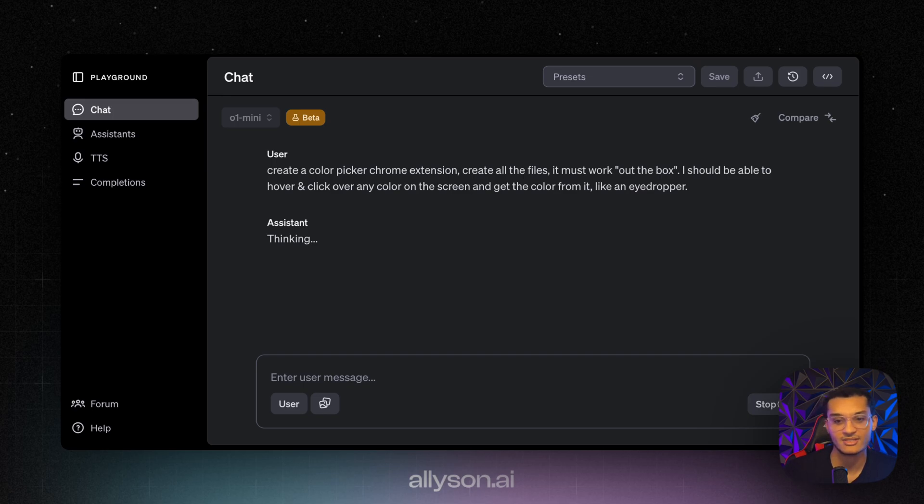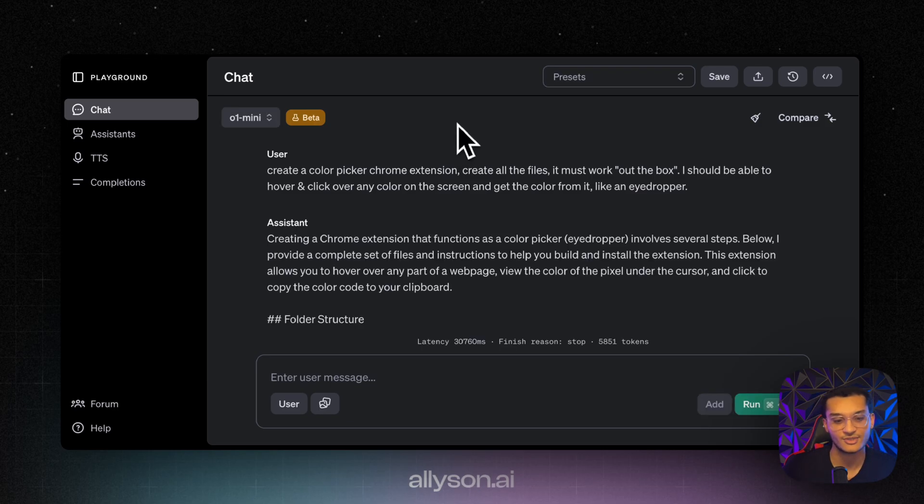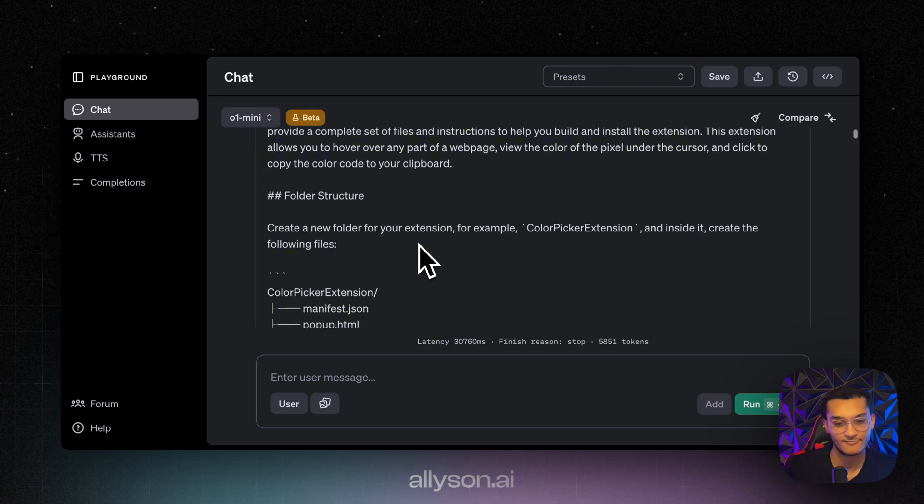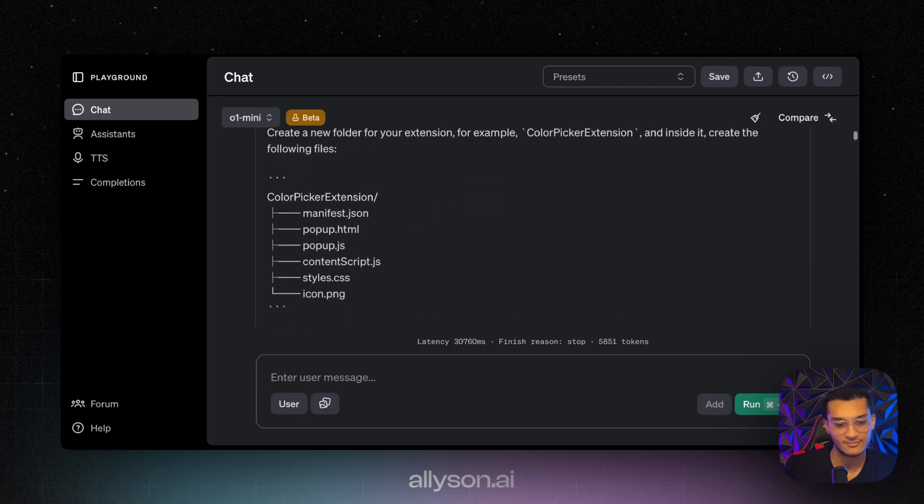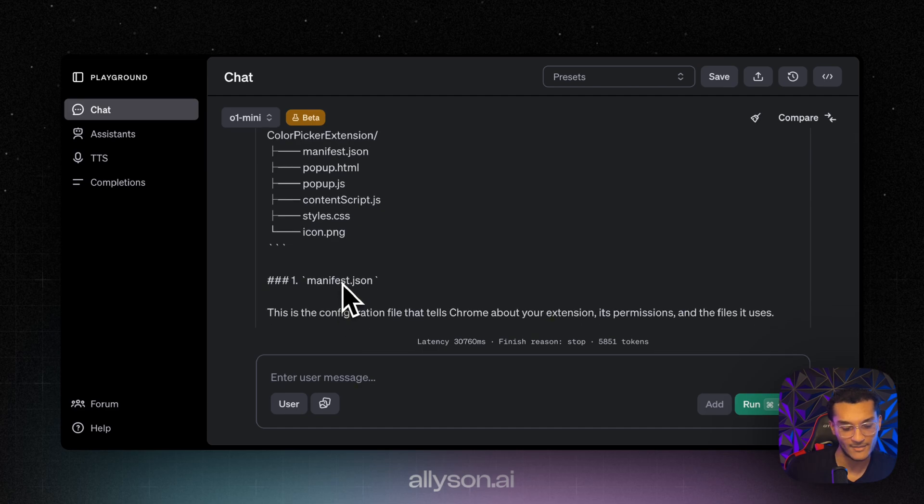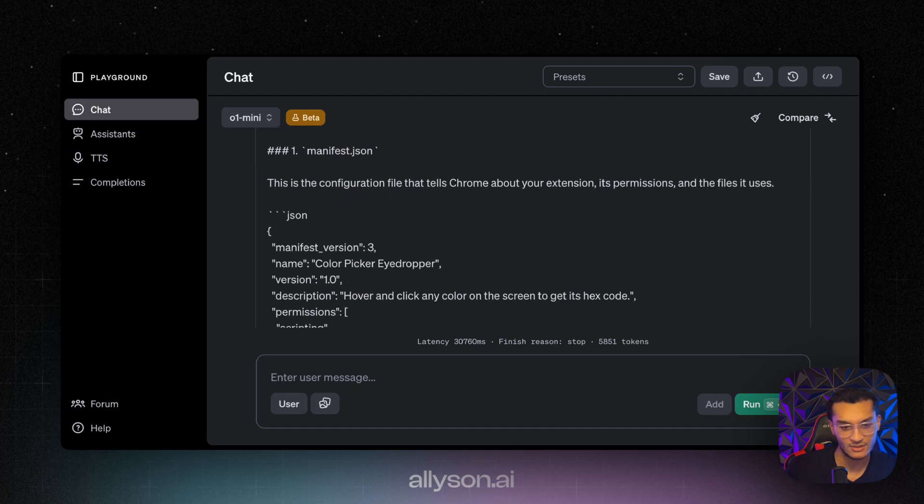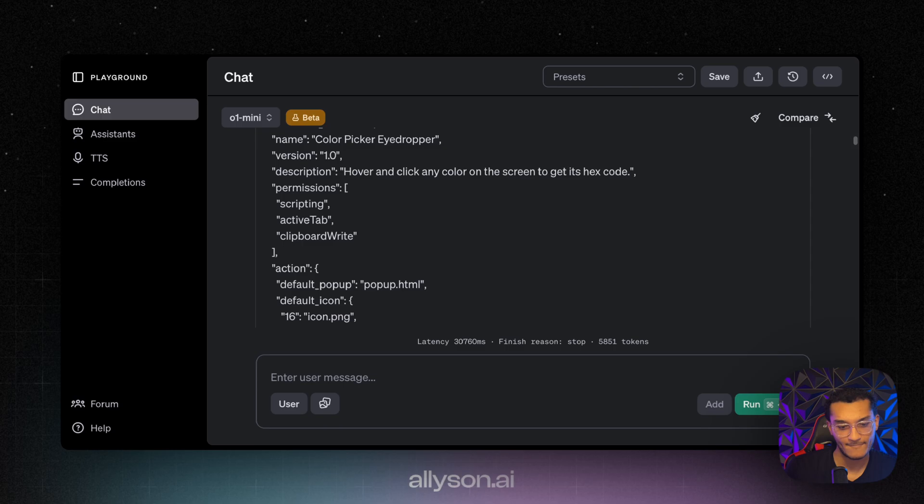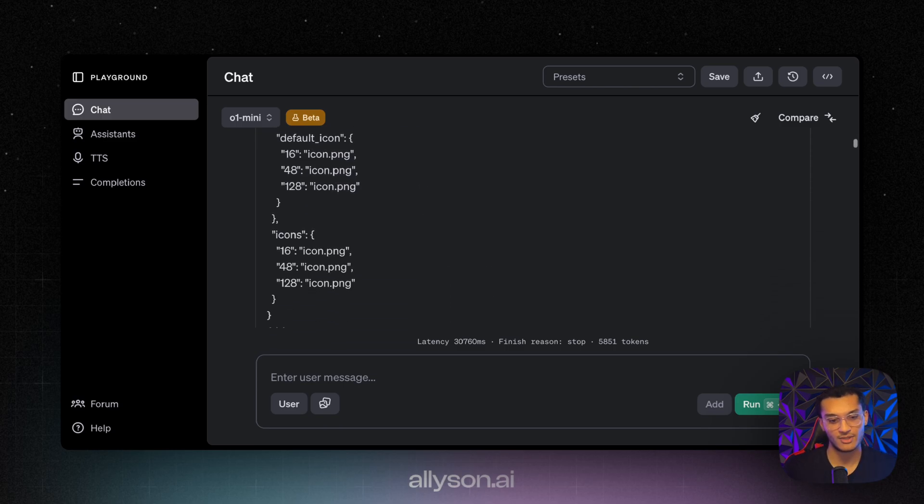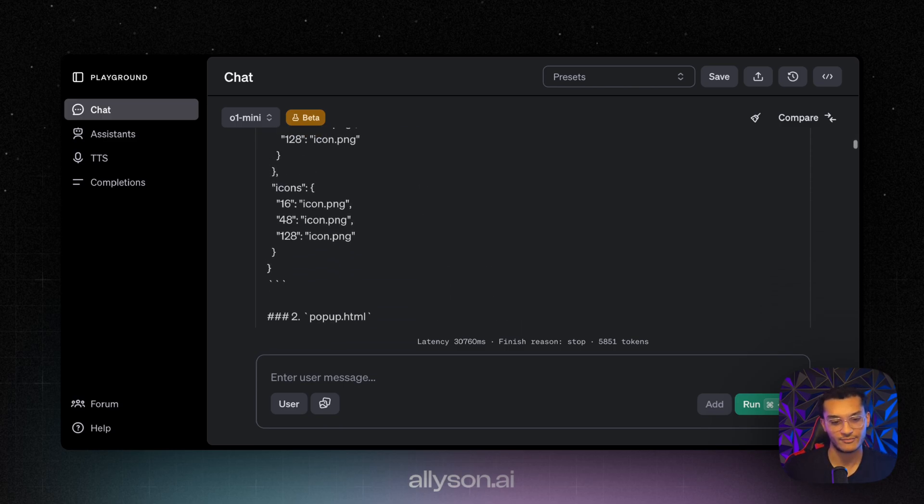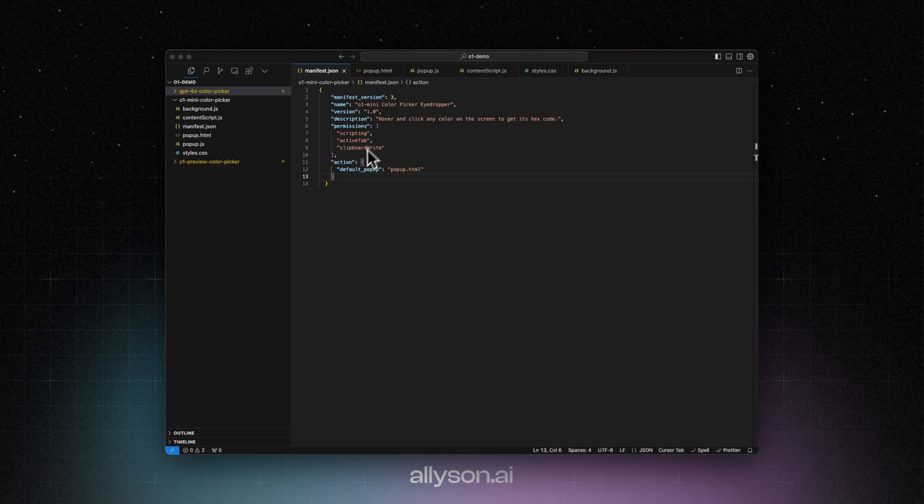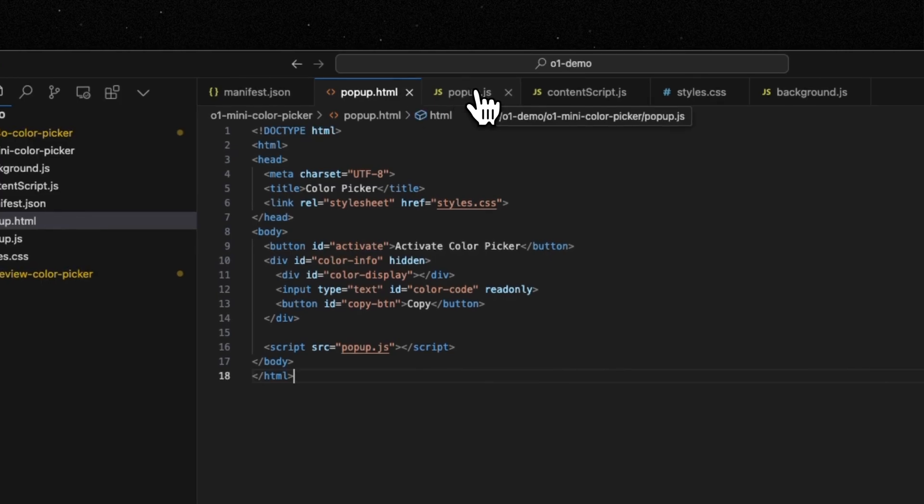You can see there are no settings on here so we can't play around with the temperature or any of the other settings. We get the response back and it tells us how to lay out our folder and all the file structure. We're going to copy all this code and bring it over. I took out the icons because I'm not going to have those in here, but everything else I just pasted in. This is all the code that it gave us.